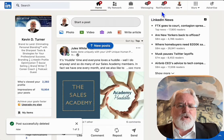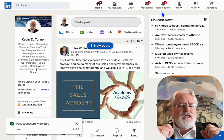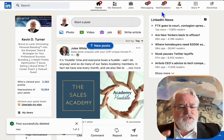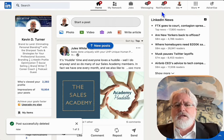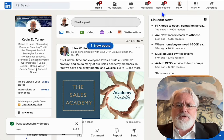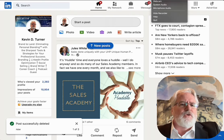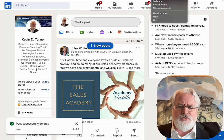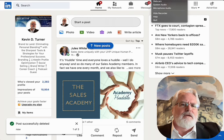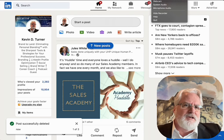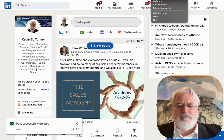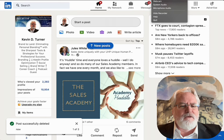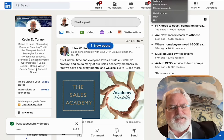Now, the one thing to remember is you can't post and ghost. You still have to be on LinkedIn when that post goes live to build the conversation. Hopefully you enjoyed this — please subscribe, like, and come on back. We truly appreciate you, and hopefully you found it of value. Take care, bye-bye.